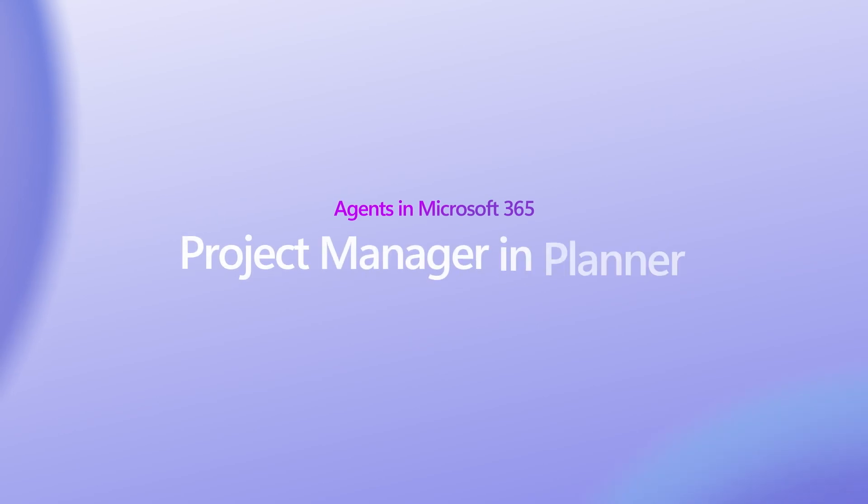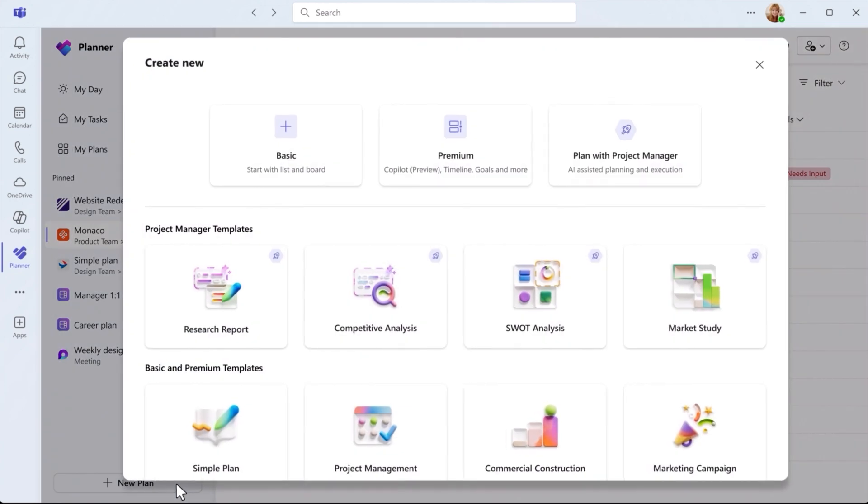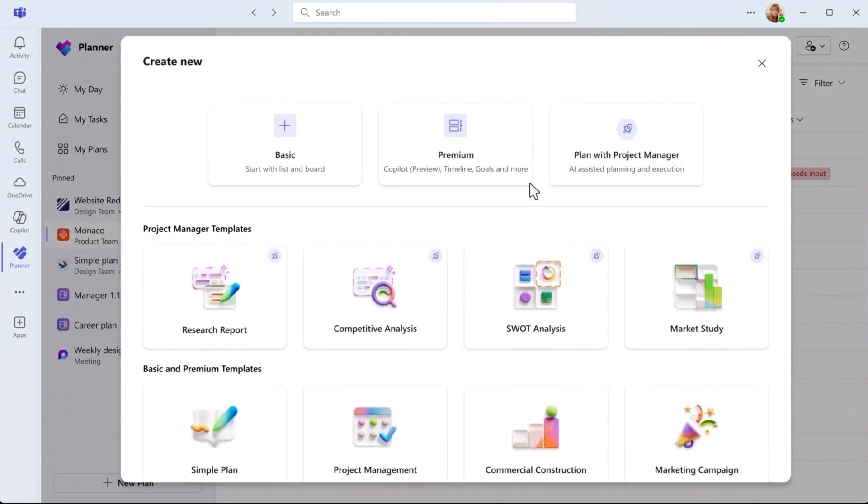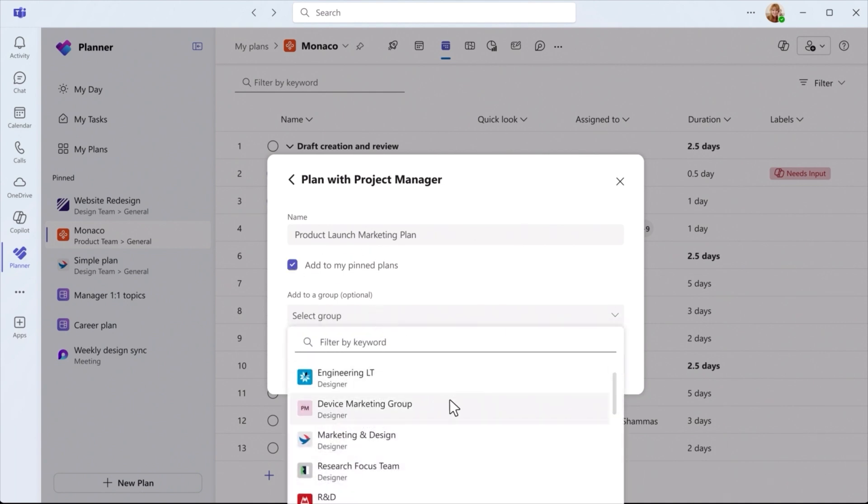Project Manager Agent in Planner automates project and task management for all your team needs. Project Manager can be accessed when starting a new plan in Planner. Simply give your plan a name and share it with your group.